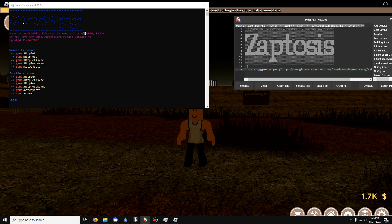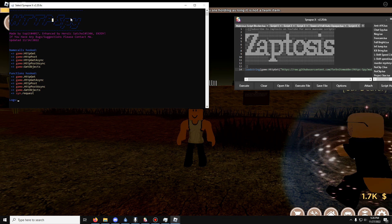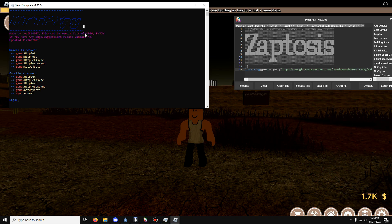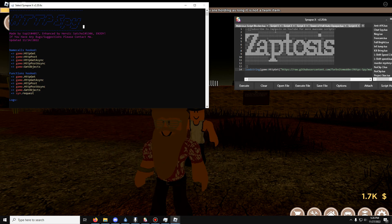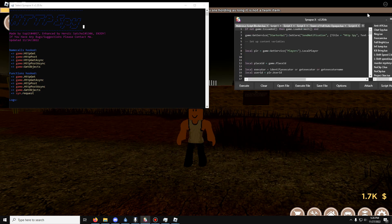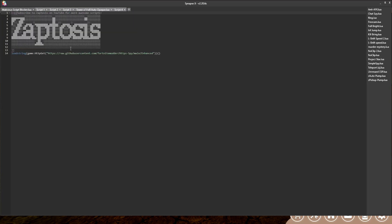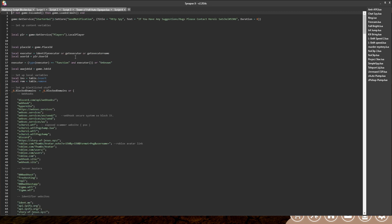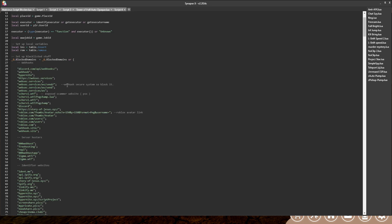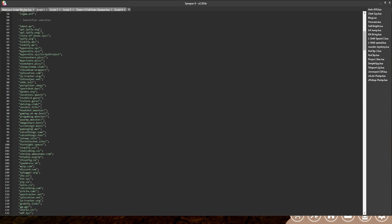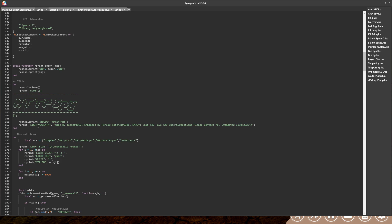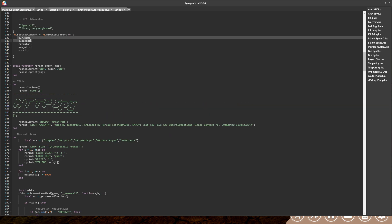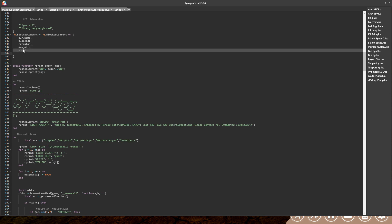Luckily, you can watch and stop it. The script is called HTTP Spy, and its enhanced version by heroic sand shell will actually block a lot of those requests. It's open source — just paste the load string in your browser to see what it's running. It blocks services like Grabify that try to steal your IP address, and it also blocks sending your player name, place ID, executor job ID, and user ID to the script developer.